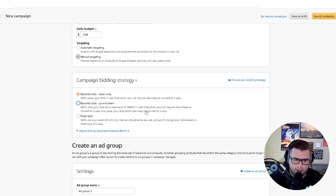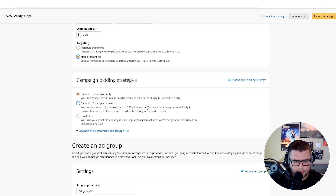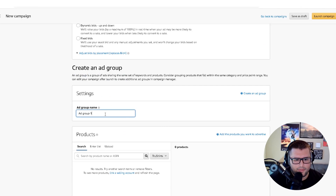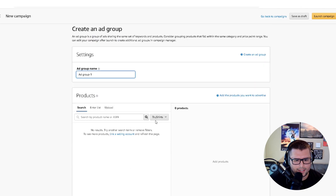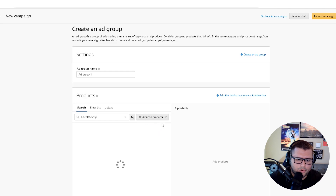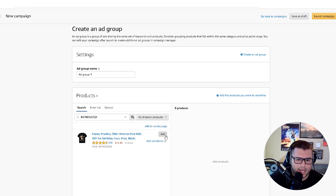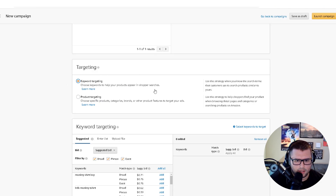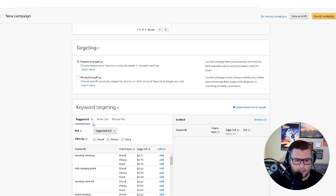For this example we're going to do down only. I leave the rest as is, then come down, add the product, and then come down to keyword targeting — click that one.